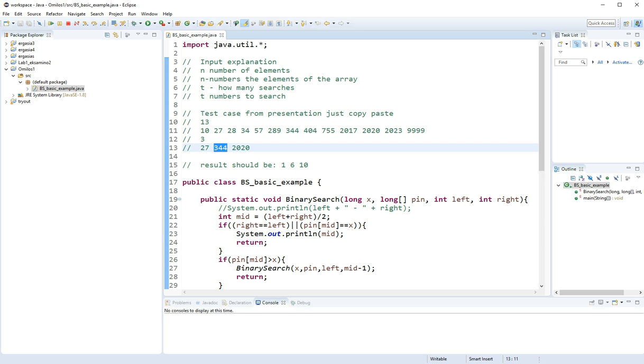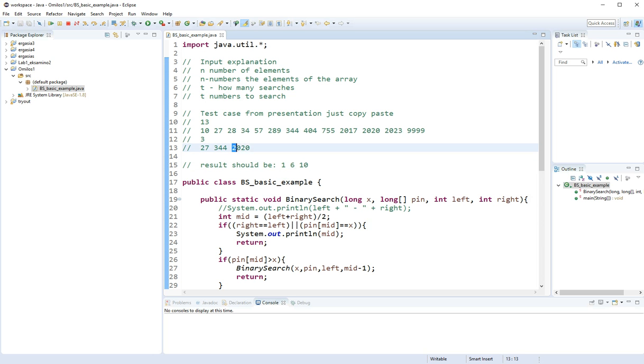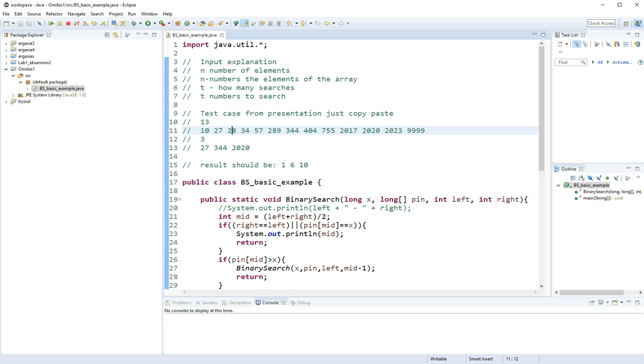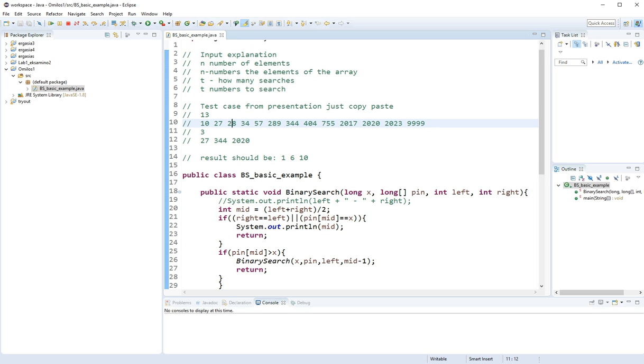344 is going to be the 6th index. 2020 is going to be the 10th index as you can see. So we're going to test the code with this test case.